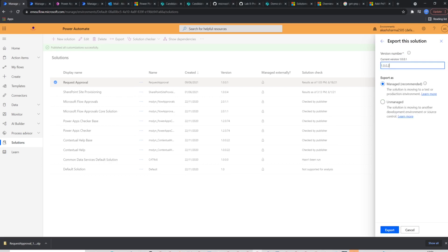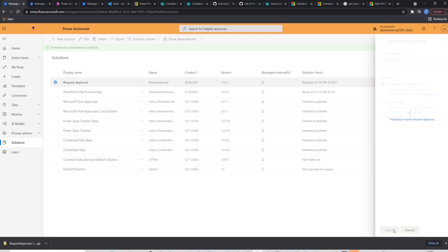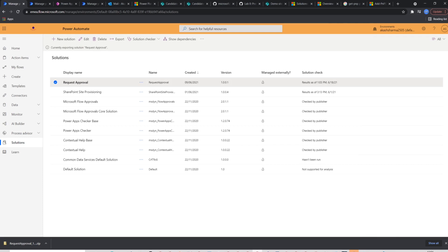Once done, you will select next. In the next page, you should select export as managed solution if you are deploying it to the production environment and provide some version number. This will start packaging the solution and will download a zip file to your local drive.